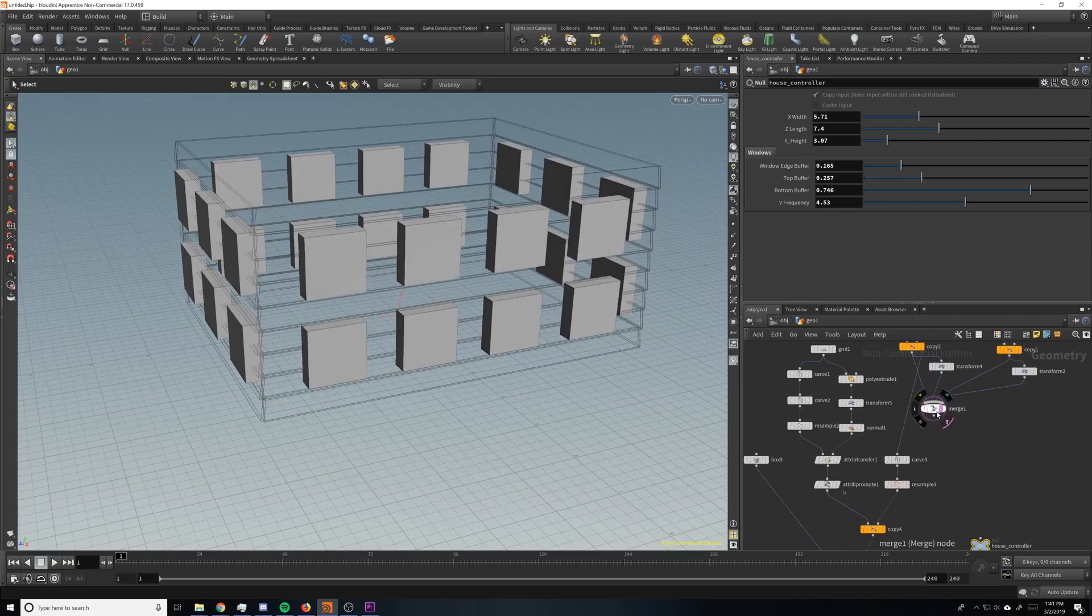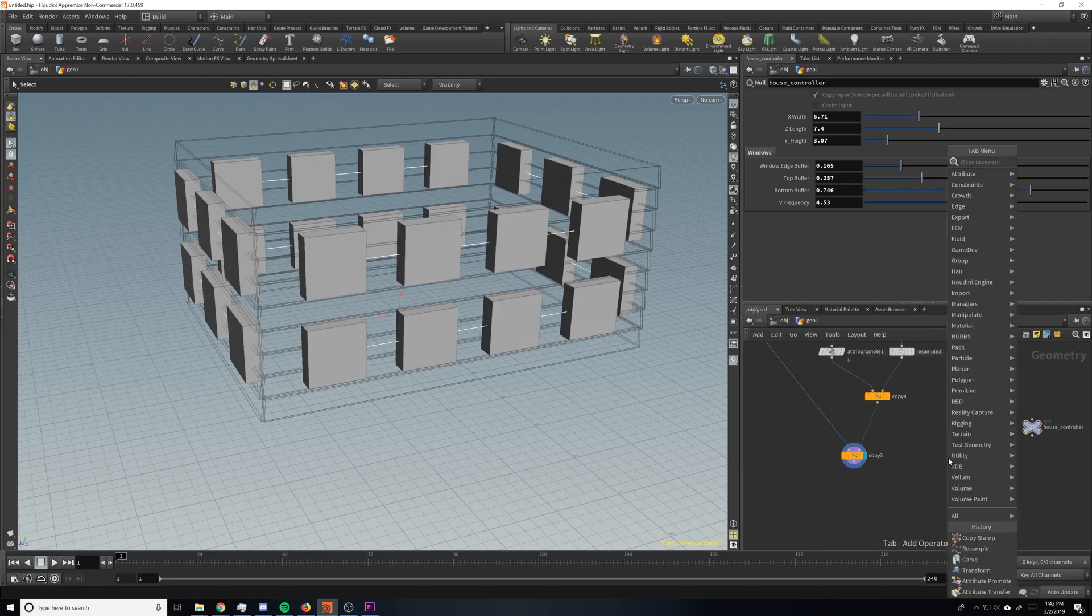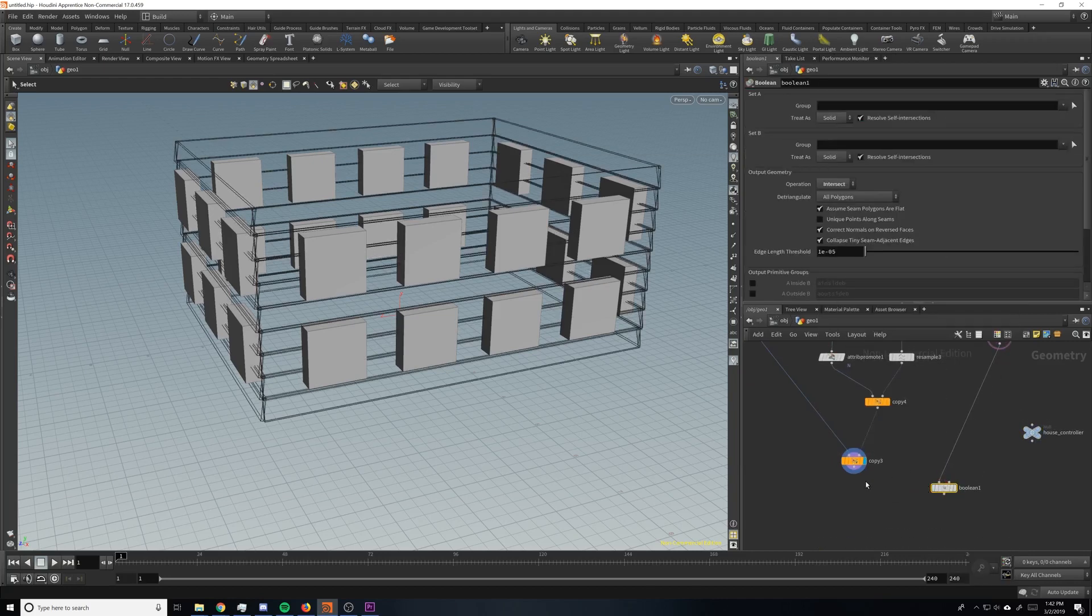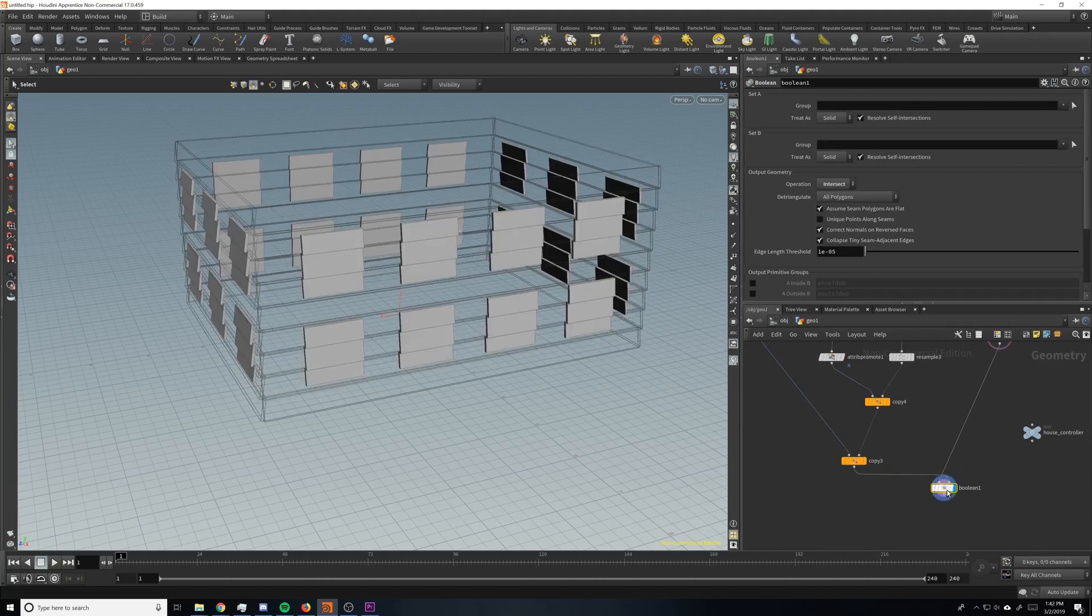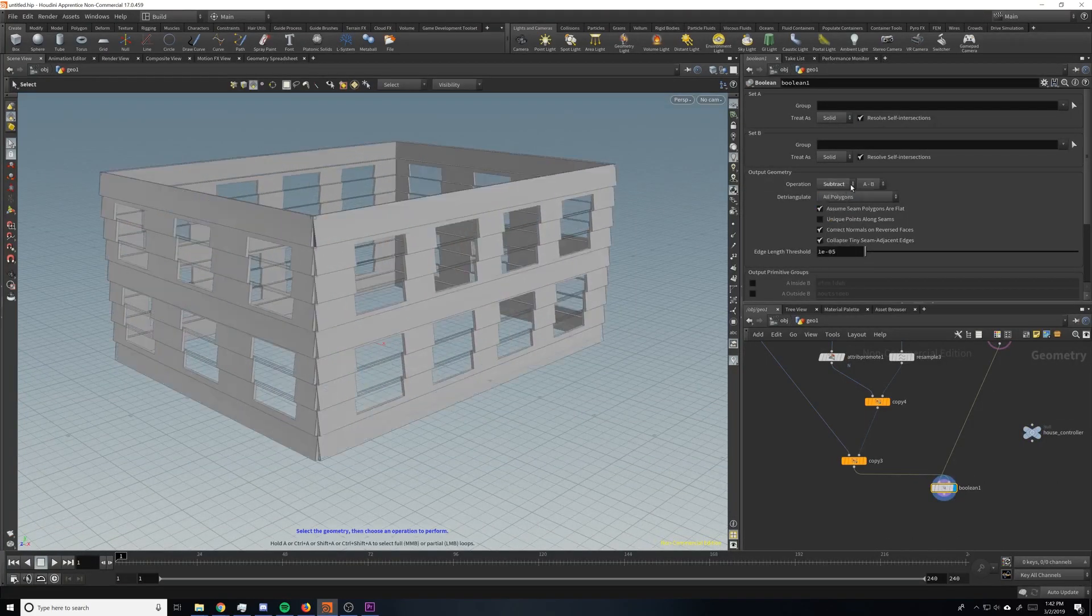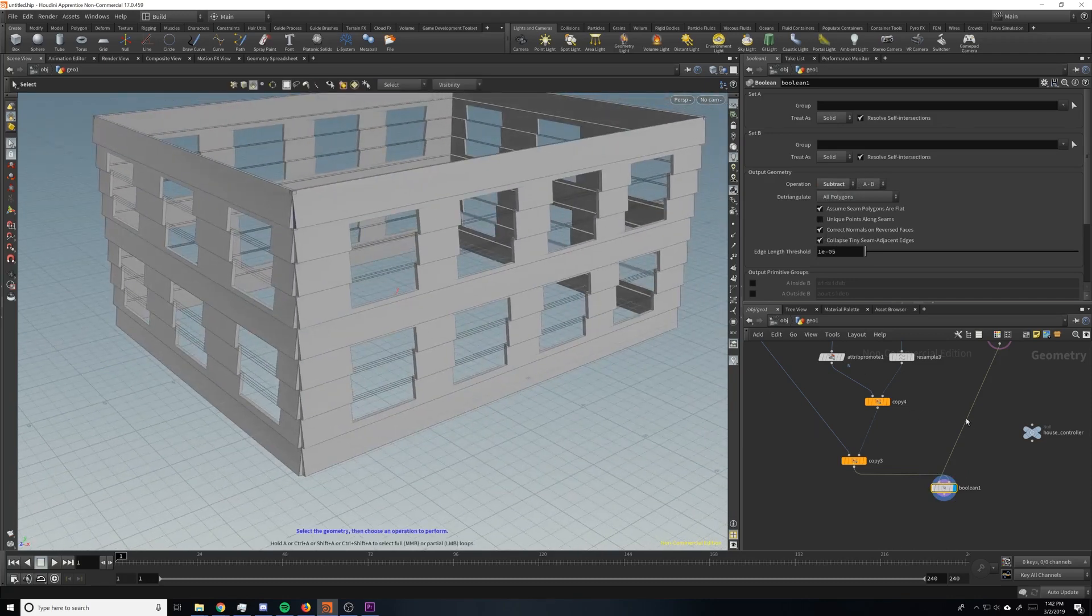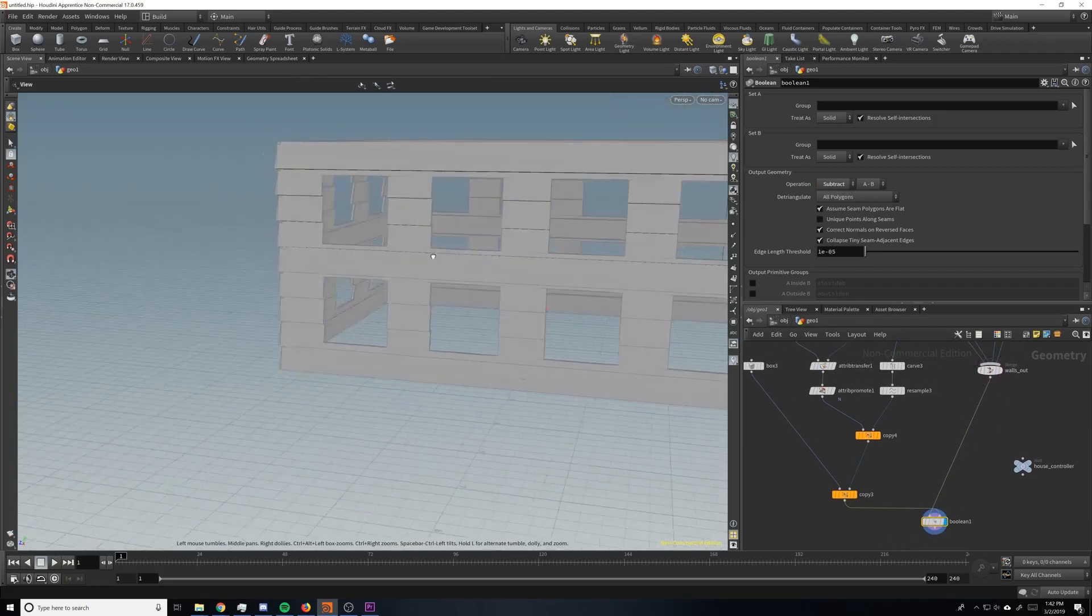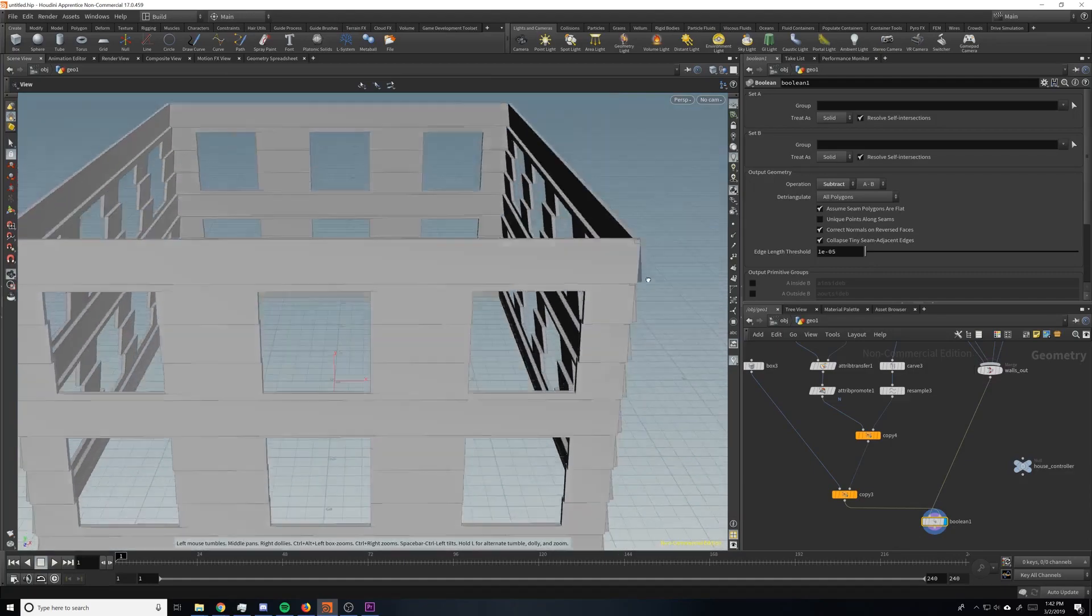Neat. So right here, I'm going to rename this to walls out. And then we're going to just drop down a bool. And we want this one to be A, and this one to be B. And actually, it doesn't really matter that much. But we're going to subtract A minus B. Cool. So now we have holes for all of our windows. Which is awesome.